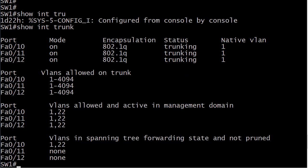Now let's run 'show interface trunk' and you can see the mode has changed to on. There's our encapsulation, which of course will stay the same. Status is trunking, which is lovely. And your native VLAN is one. So really, that's about all there is to it with those two commands.